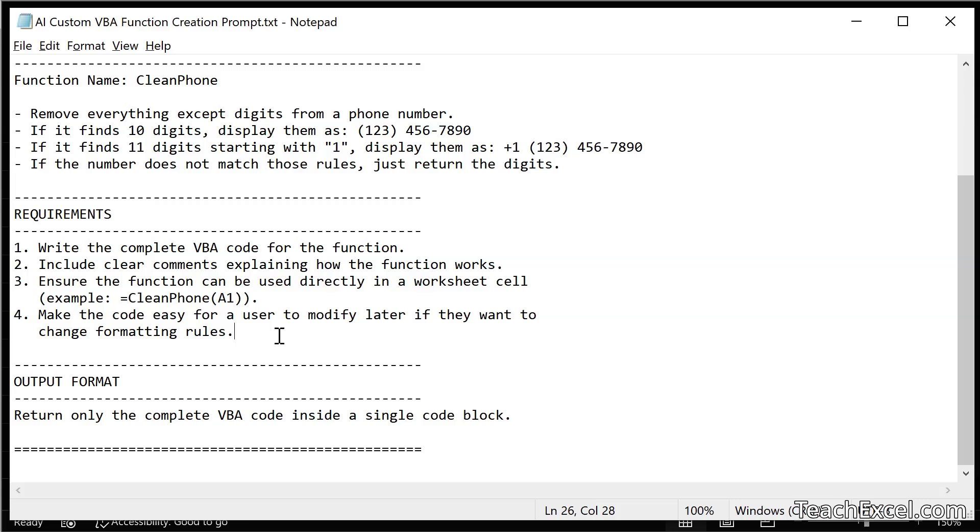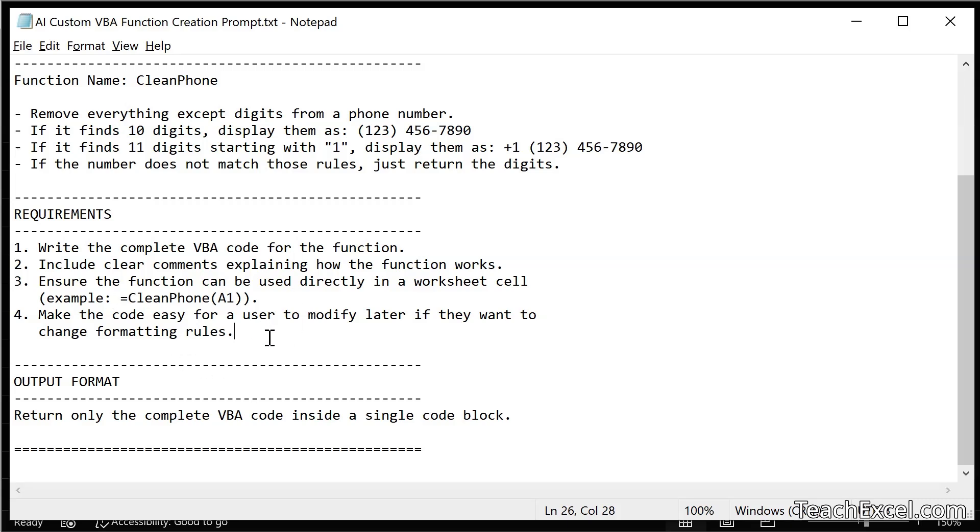Now for 4, make the code easy for a user to modify later if they want to change formatting rules. Now that's in there but we are still dealing with VBA. So if you don't know VBA it's absolutely not going to be easy to change. In that case you need to take the full VBA course on teachexcel.com. It's usually on sale and even though it takes a week or two to get through the course, once you've done it you'll be able to streamline your workflow, edit any functions or macros or VBA that you need to such as what is going to be created here. It really makes your life easy.